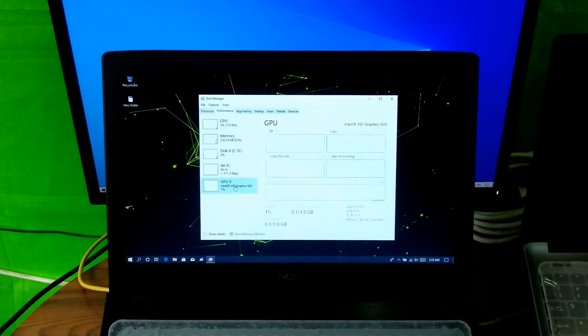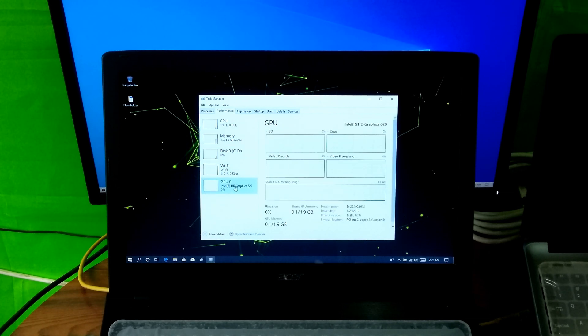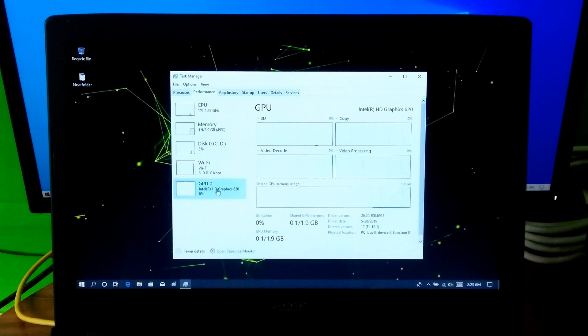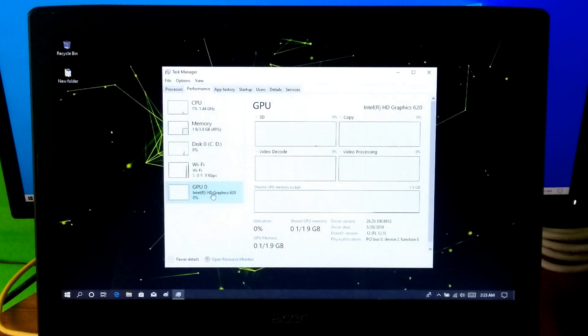Hi guys, this is Shuman from ASA Technical. Today I'm going to show you how to increase integrated graphics memory of an Intel powered laptop.